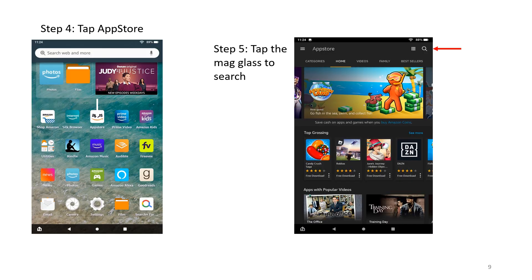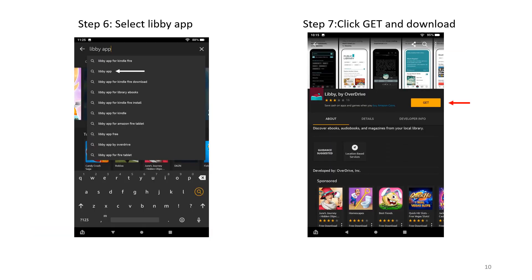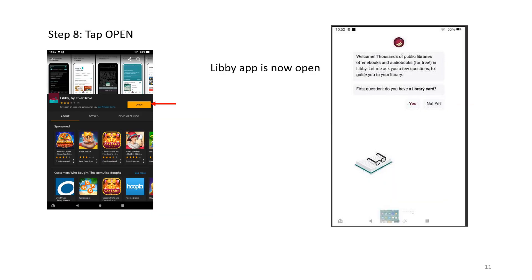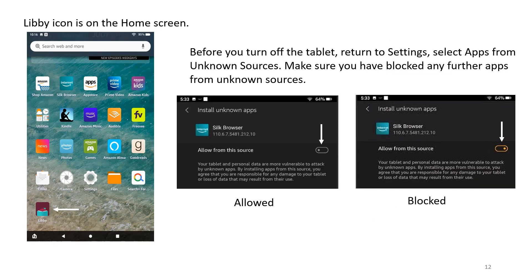Step 4: Tap App Store. Step 5: Tap the magnifying glass to search. Step 6: Select Libby App. Step 7: Click Get and Download. Step 8: Tap Open. The Libby app is now open and the Libby icon is on the home screen. Before you turn off the tablet, return to Settings and select Apps from Unknown Sources. Make sure you have blocked any further apps from Unknown Sources. Allowed. Blocked.